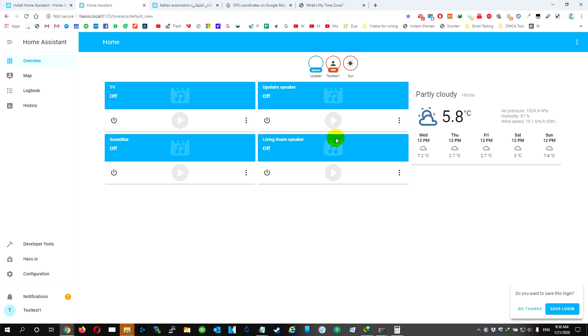So after we finish, we see that we have all our mini home or Home Assistant or Google Home here. First thing we need to do is find the one that we're going to test. For example, this one.